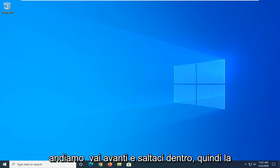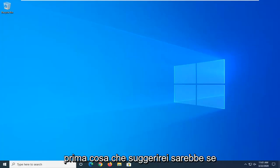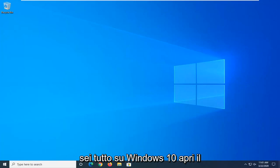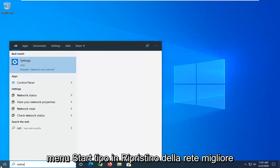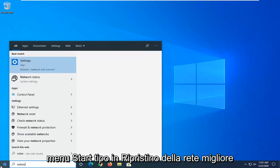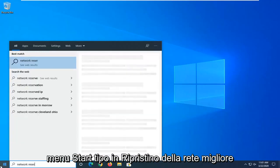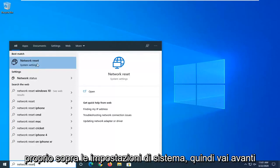Without further ado, let's go ahead and jump right into it. So the first thing I would suggest: if you are on Windows 10, open up the Start menu and type in Network Reset. Best match, you can go ahead with Network Reset right above System Settings.